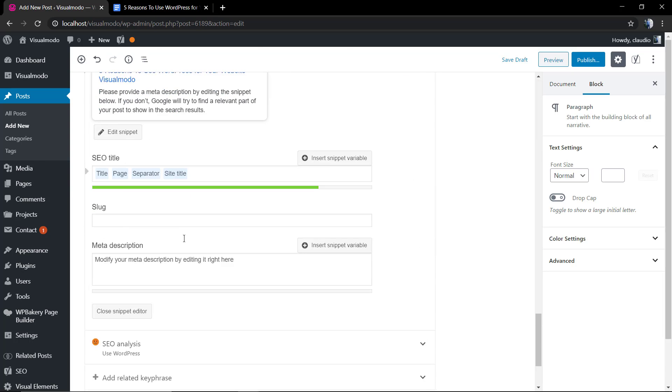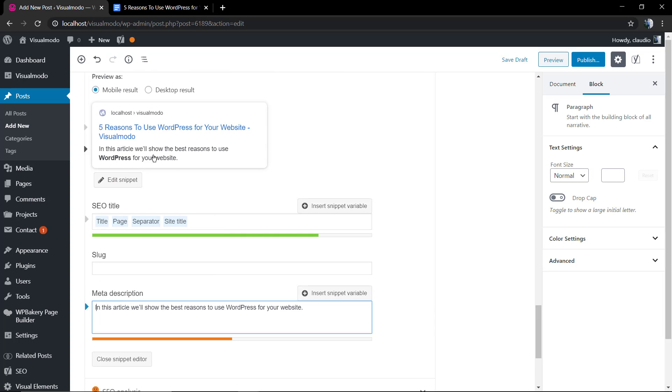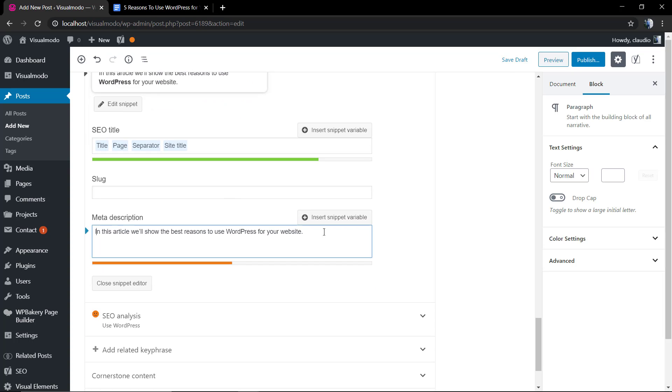Now the meta description, the description that appears next to the title in the search result page. Of course, you need to have the focus key phrase, but there's an amount of content.